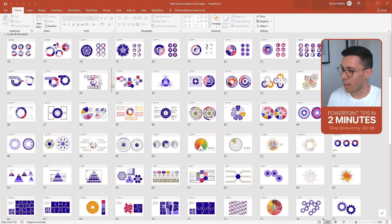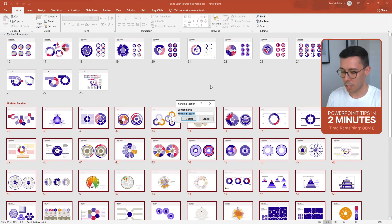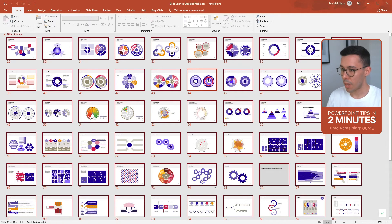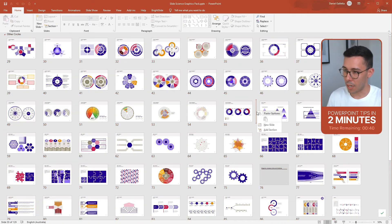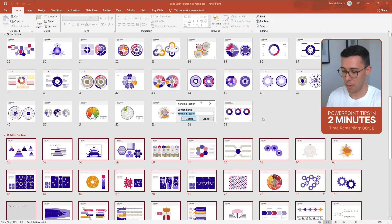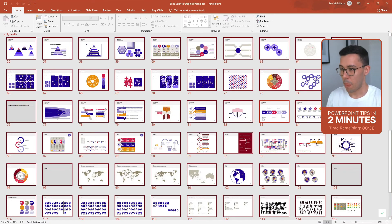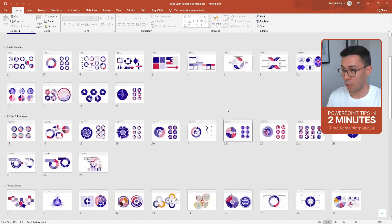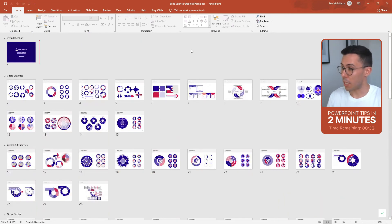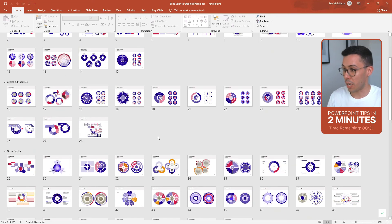And here I can see changes again — these I would call other circles. And finally I can see one here which looks like it's pyramids. We can do this for the rest of the deck as well. So as you can see, there's now some structure in our deck.